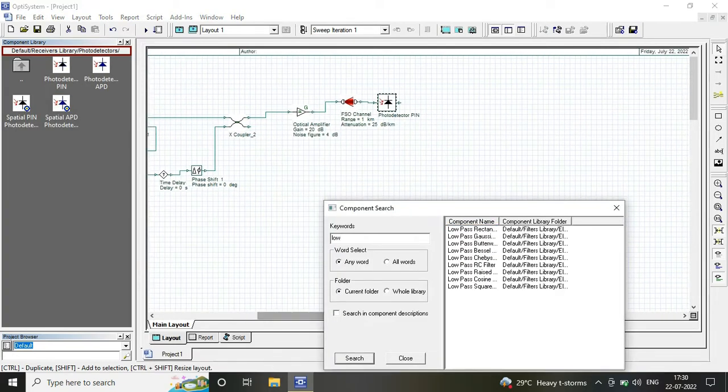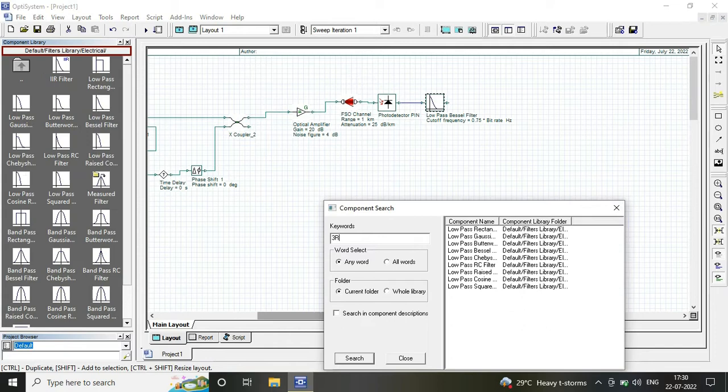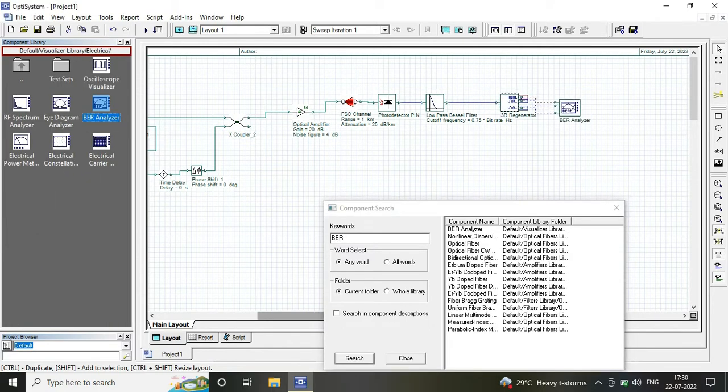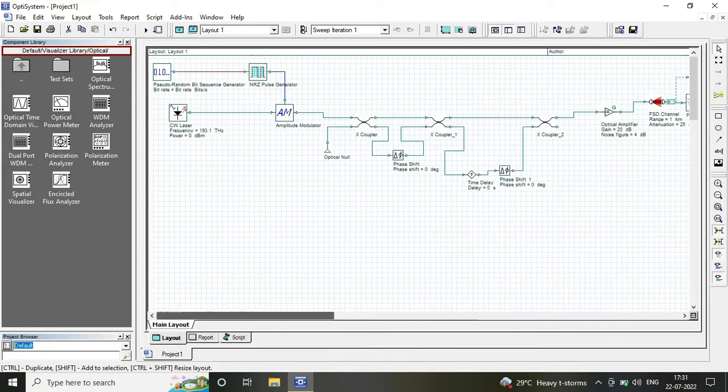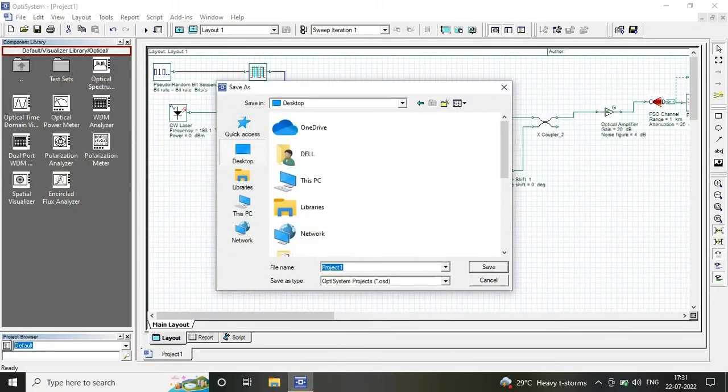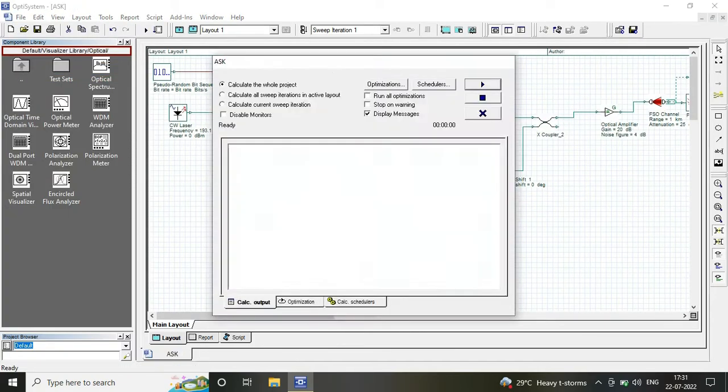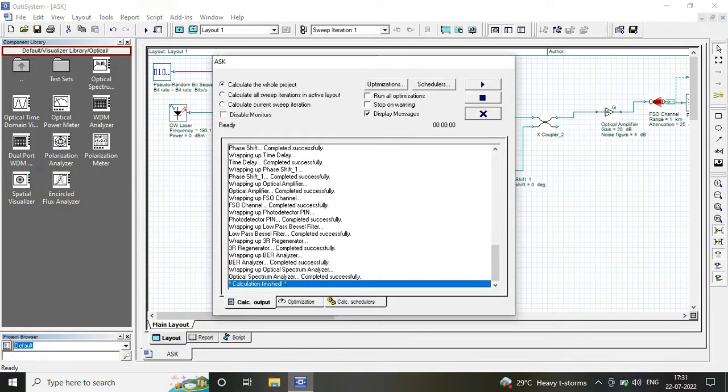At our receiver end we are using our PIN photodiode, low pass Bessel filter, and 3R regenerator.